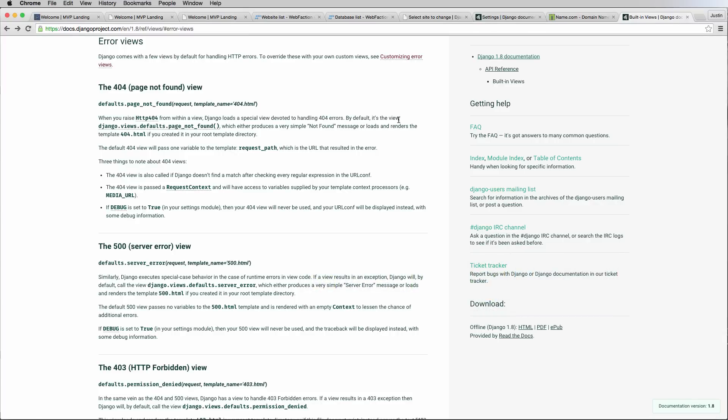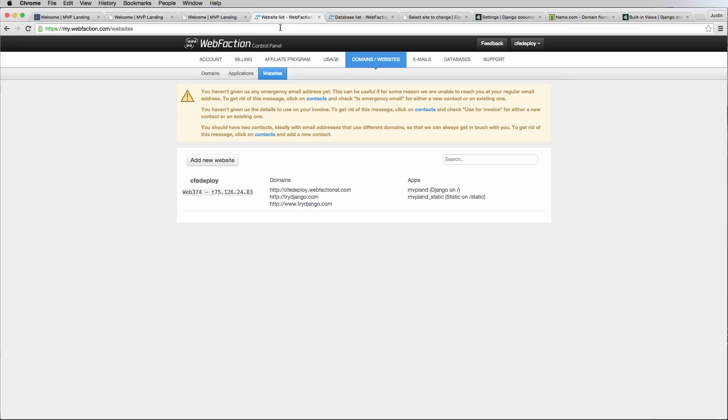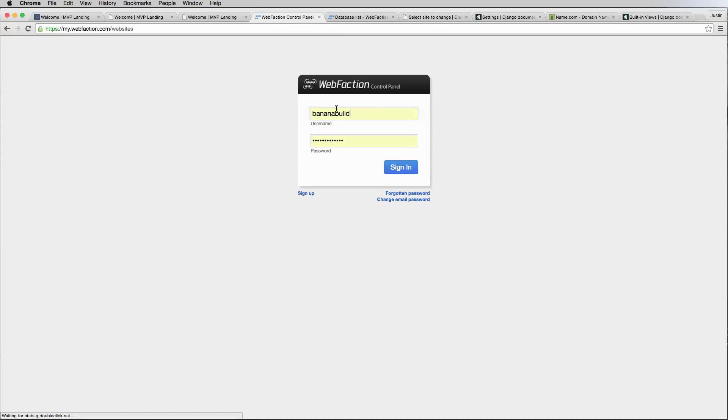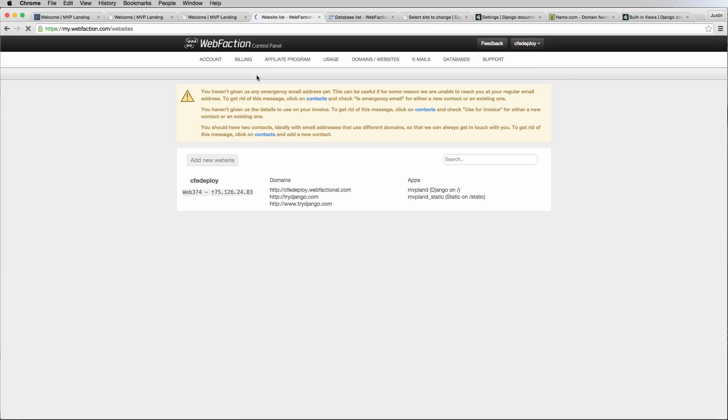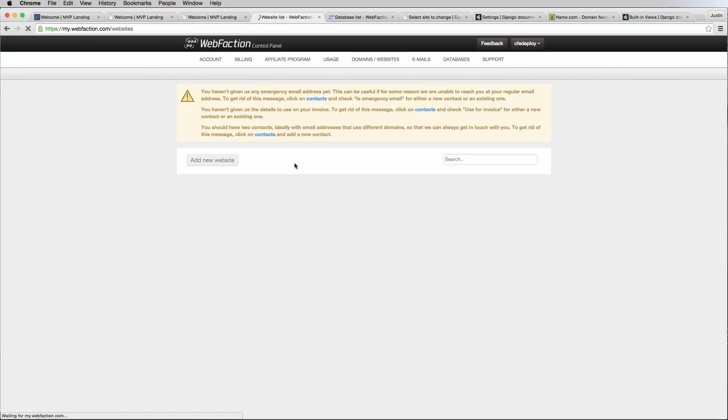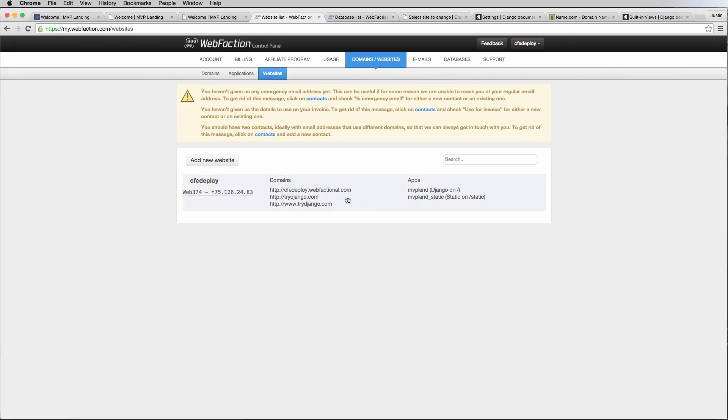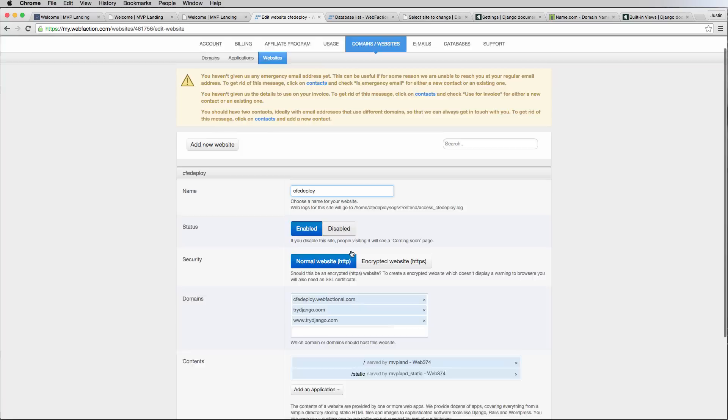As far as our code, it is done. We are not doing anything else with code. It is all done. So give yourself a round of applause. The next part, all we need to do is go into WebFaction, and we need to go into websites. Let's log into WebFaction real quick and we're going to go into our websites. So domains and websites, websites, and we want to actually edit this website.